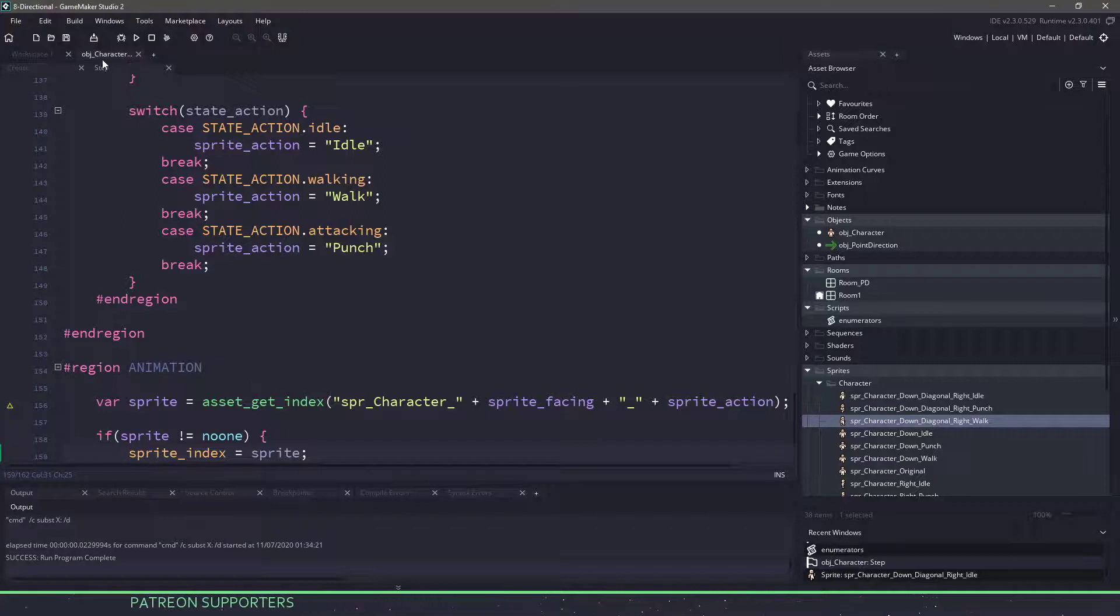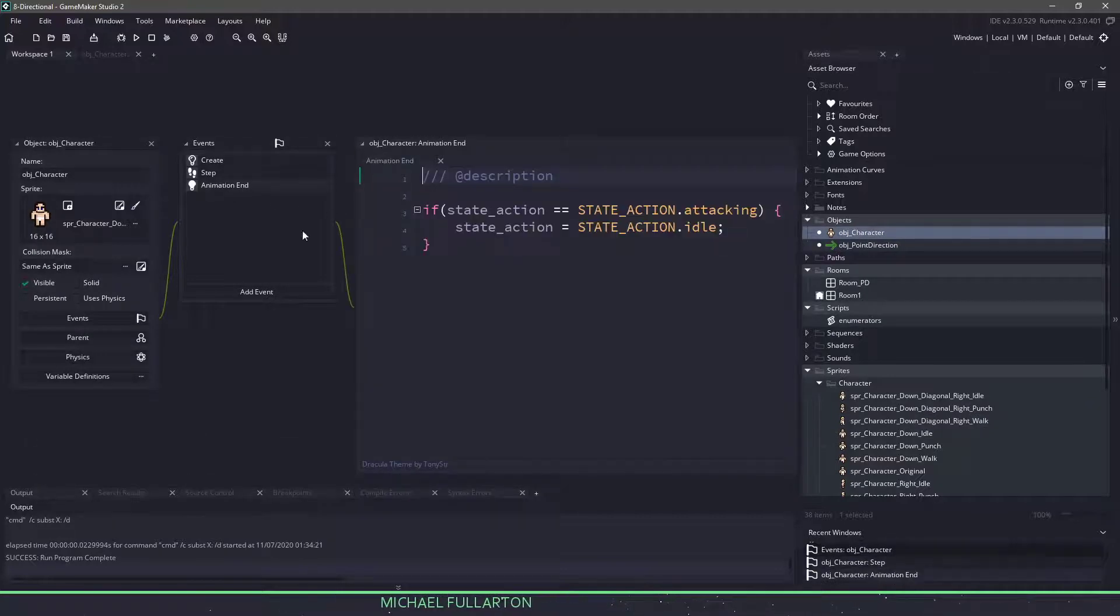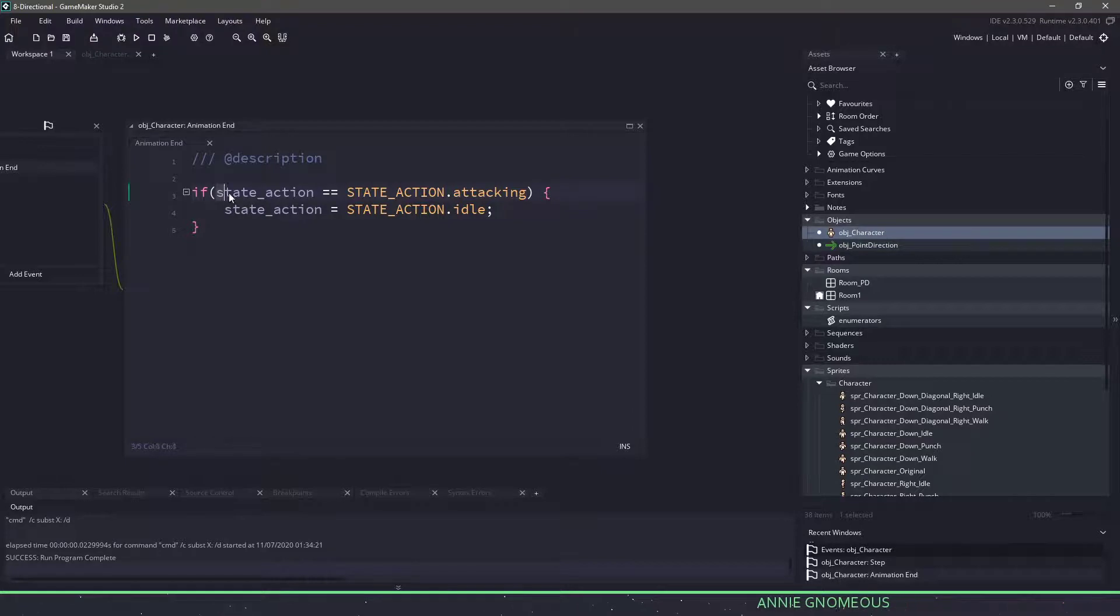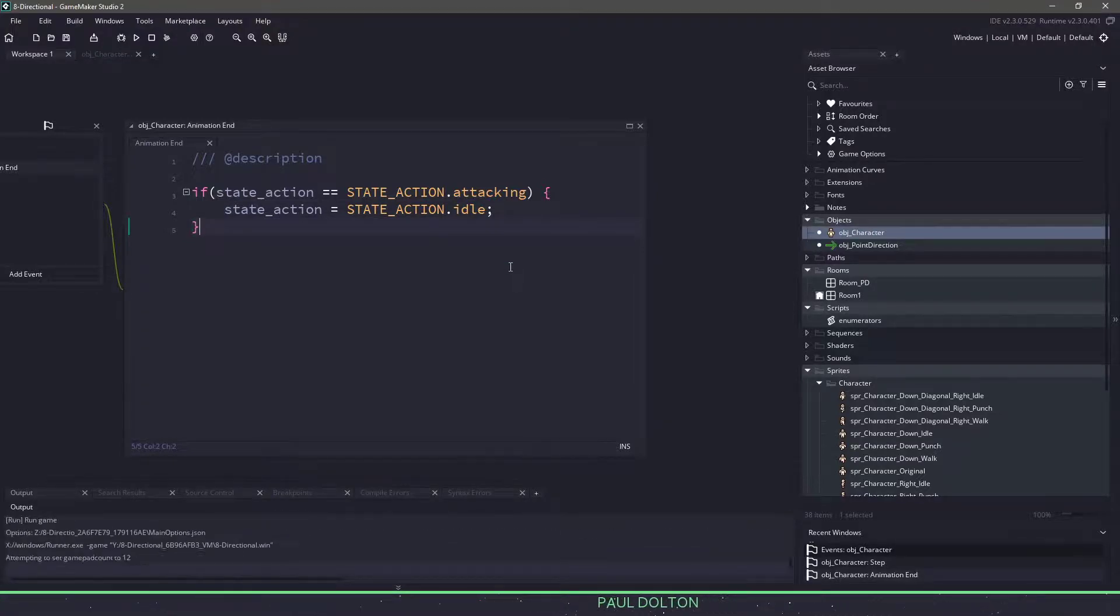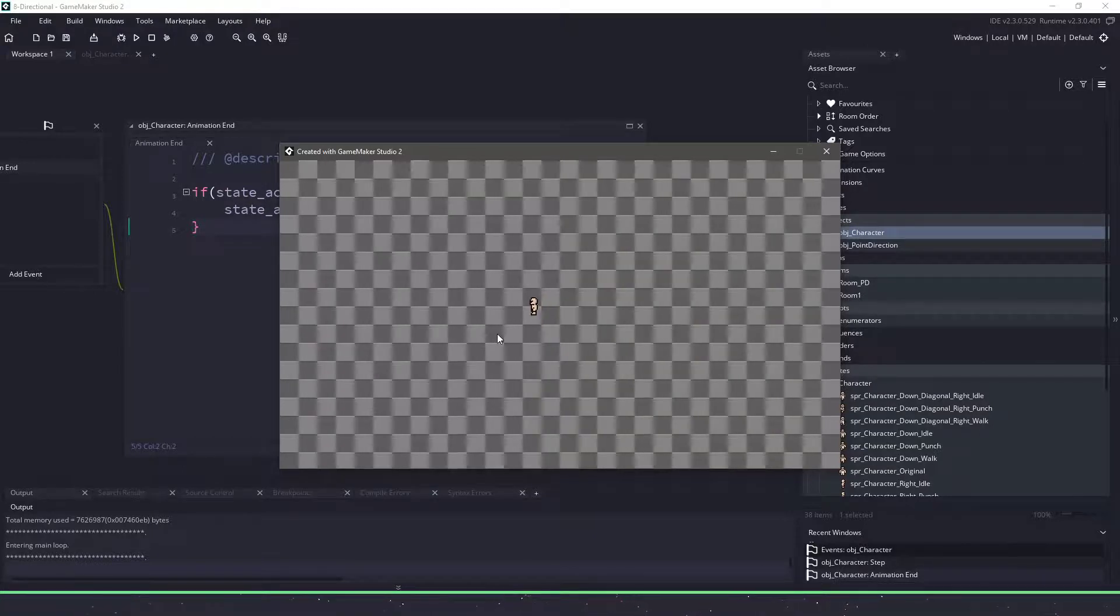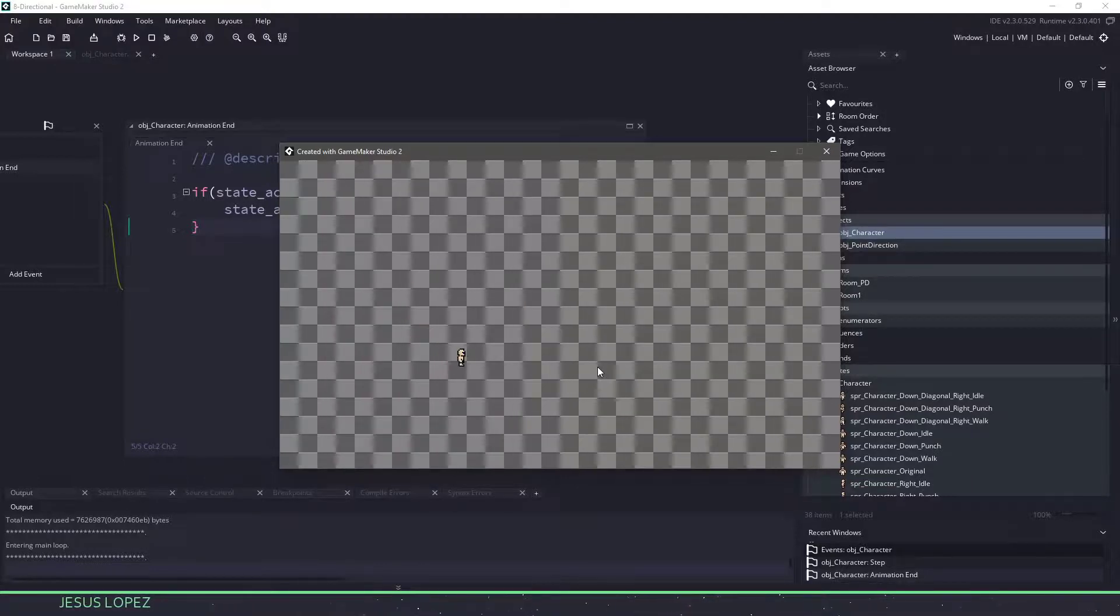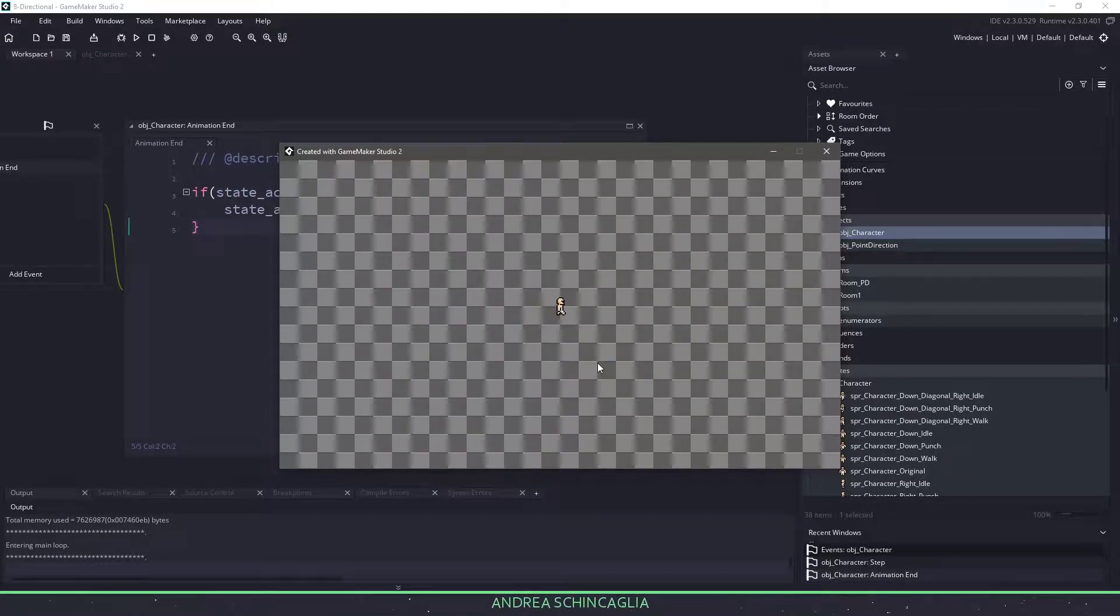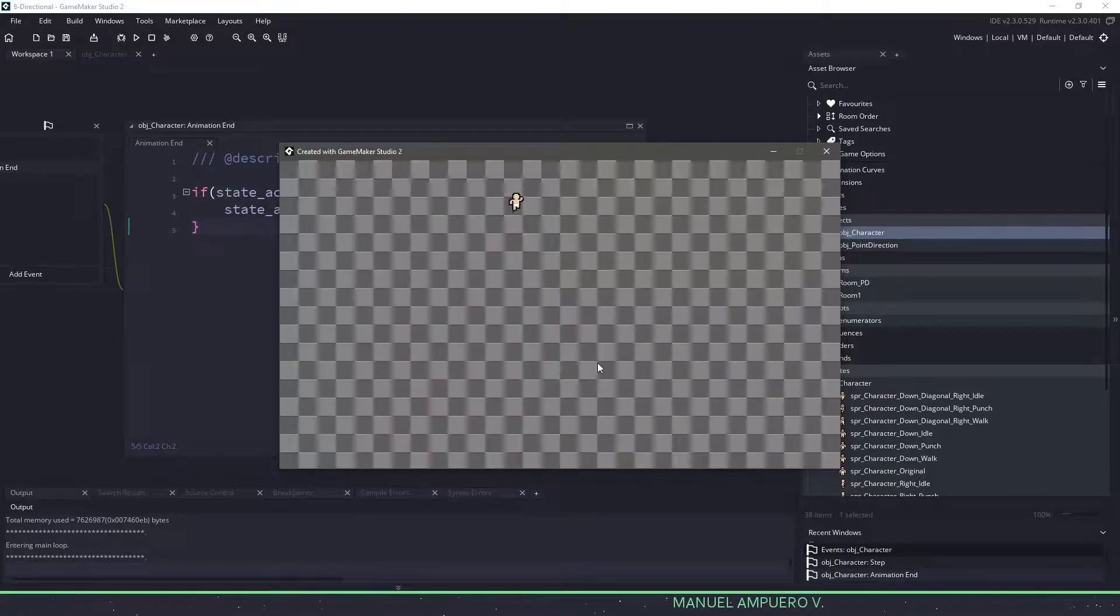The one thing that I also want to show you is if I go to my workspace, and I go to the object character, and I click on animation end, I want to show you that if the animation has ended and my action state is attacking, then we just switch back to the idle state. Now if I hit F5, as long as I haven't made any mistakes, you can see that I'm facing right. If I click the left key, I stay facing left, up, down, and let's go diagonal up, diagonal down. And you can see that we are walking around, and when I hit my space key, you can see that the animation is playing for the punch in every direction that we have.